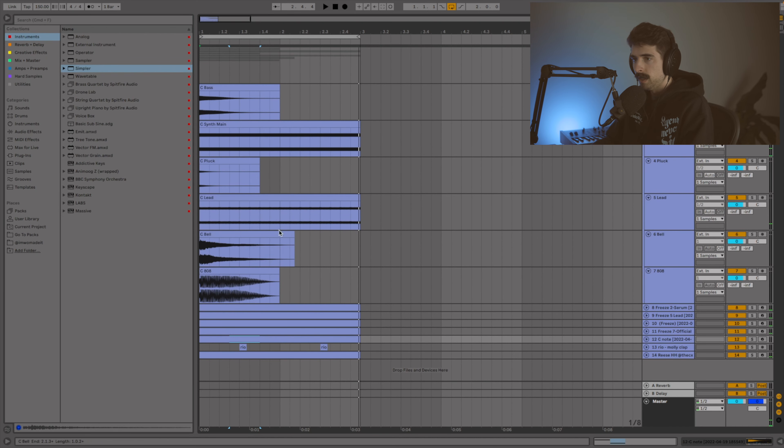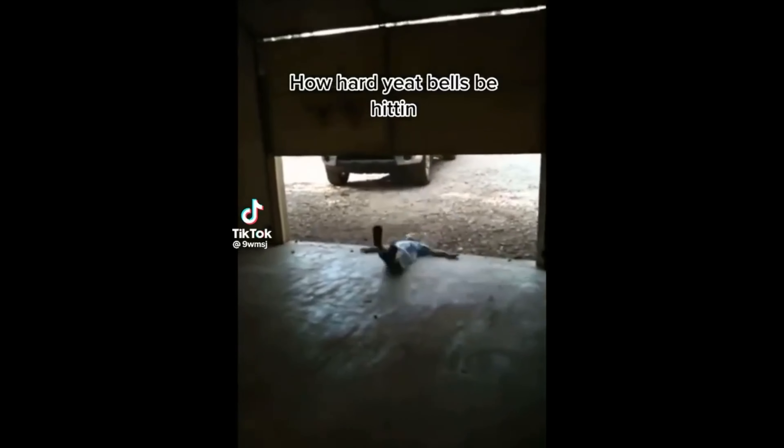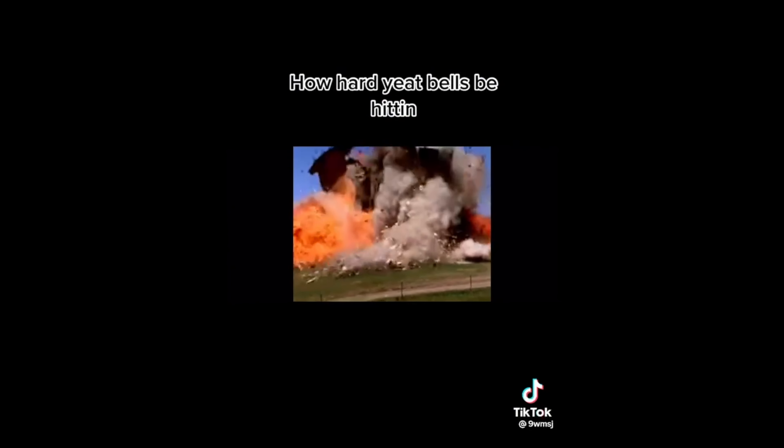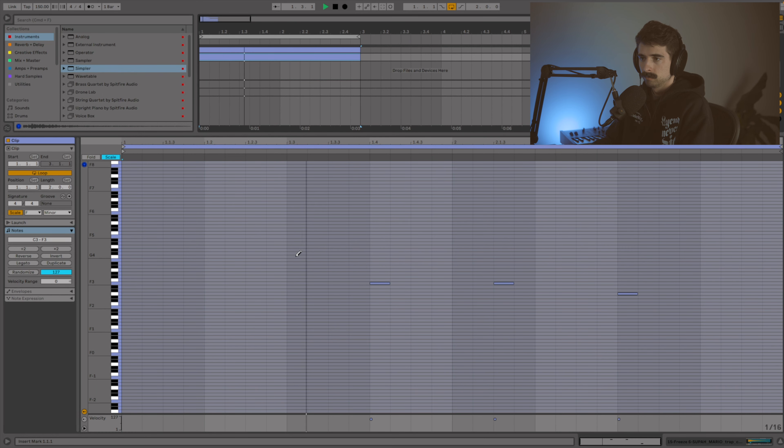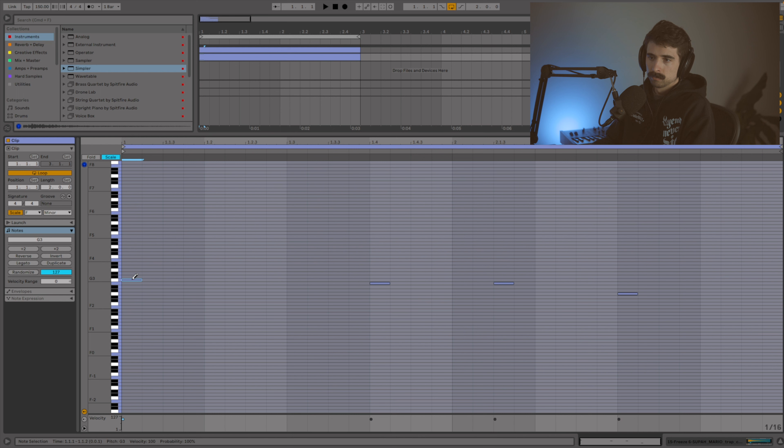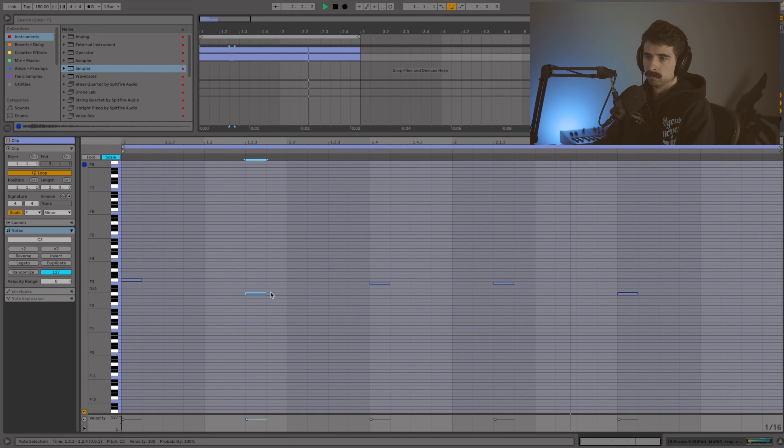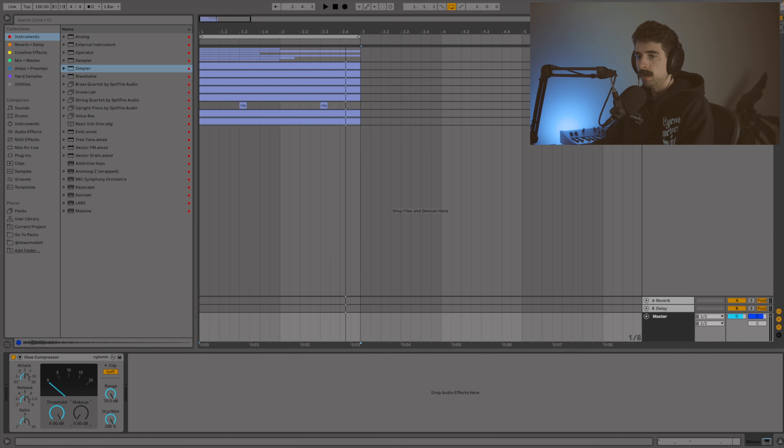All right, and then I think pretty much the last thing I want to do here is just add those classic Yeet bells. I got the bell loaded up here in one shot mode, so let's go ahead and draw these in. I think pretty much the last thing I want to do here is just clip the master. So I just got my glue compressor on here and I'm just going to turn up the makeup gain until this sounds pretty good.